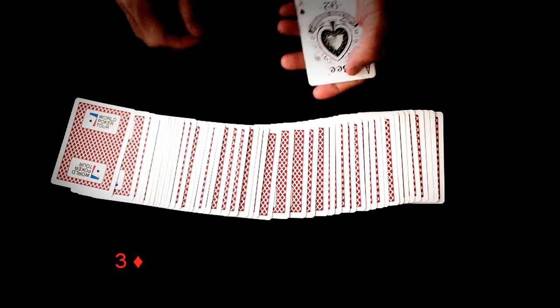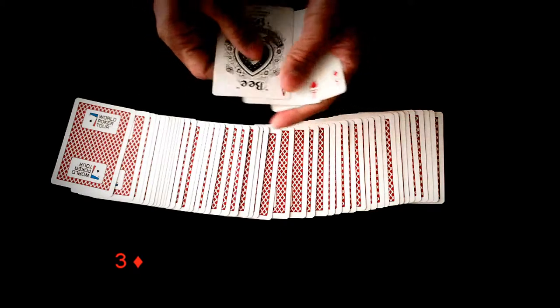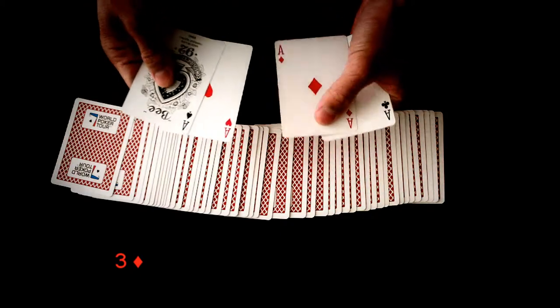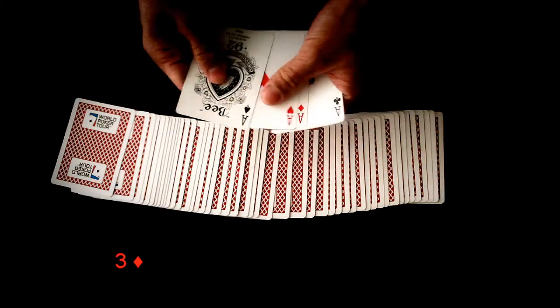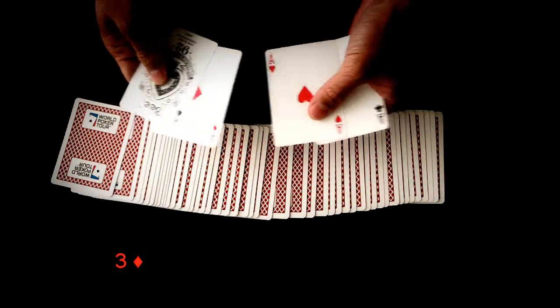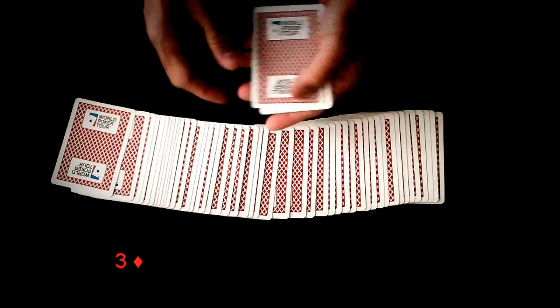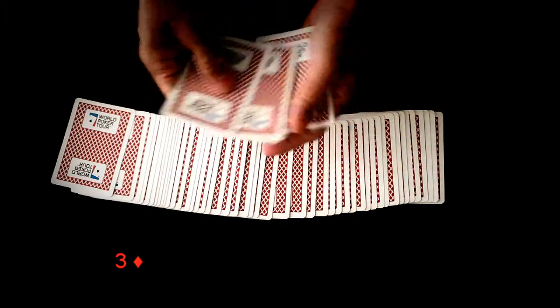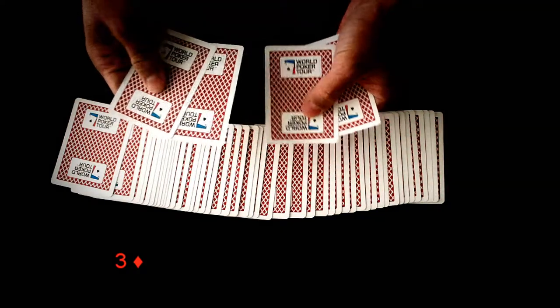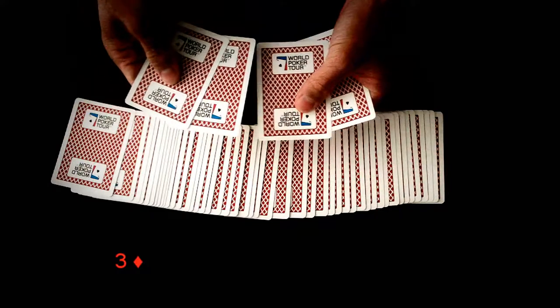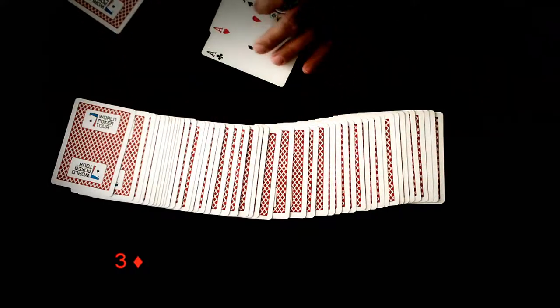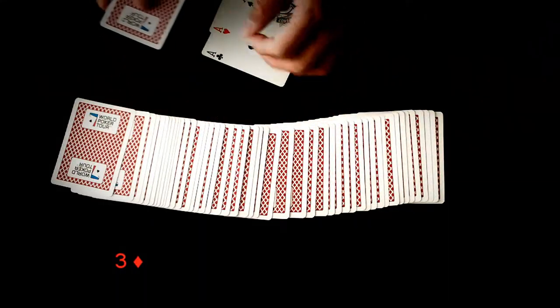These cards are going to help me find your card. I think the impression I get is that it's a red card. More specifically, the card was a diamond, right?